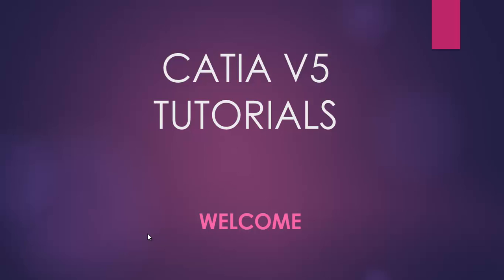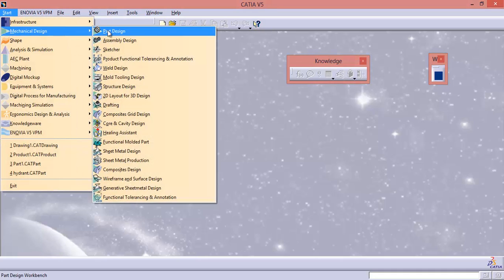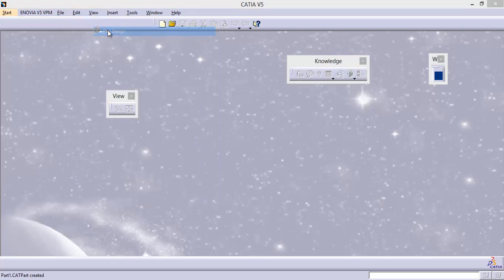Welcome to KTI V5 Tutorials. This is the fifth video tutorial. In this tutorial, I am going to start Sketcher Workbench. Let us open Sketcher Workbench. Go to Start, Mechanical Design, Part Design.